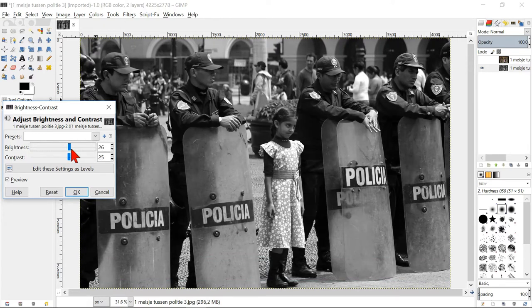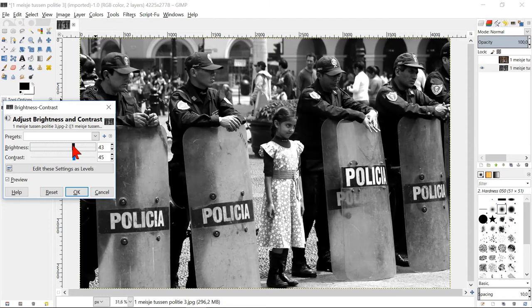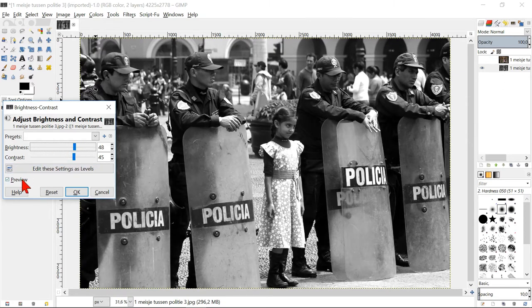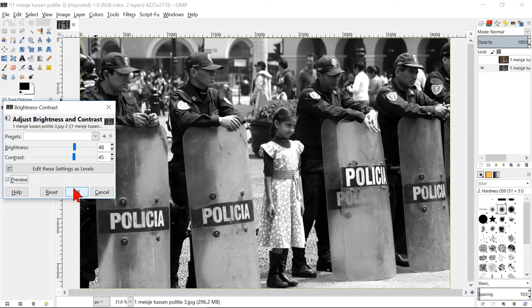If you do this, it is important to pay attention to the black and white background and not to the object that eventually will stay colored. Click preview and then ok.